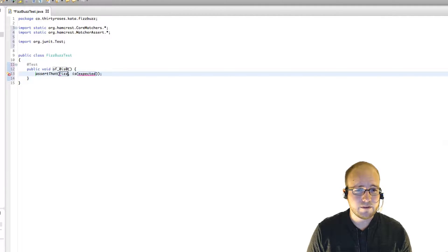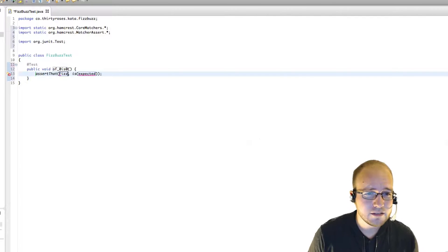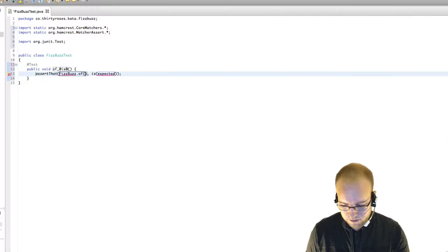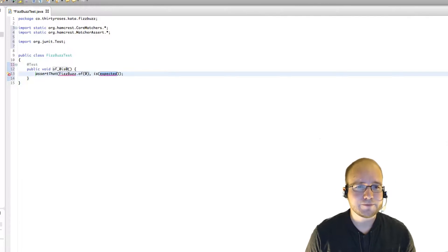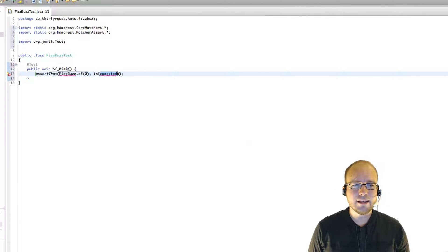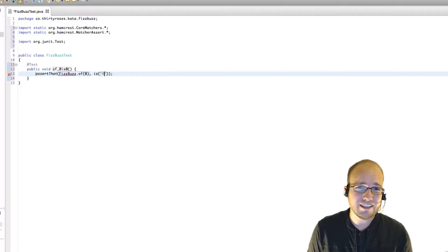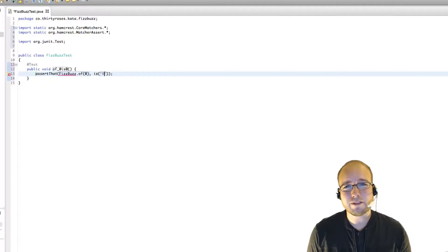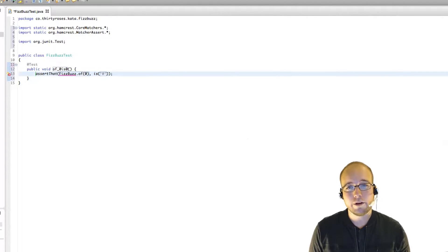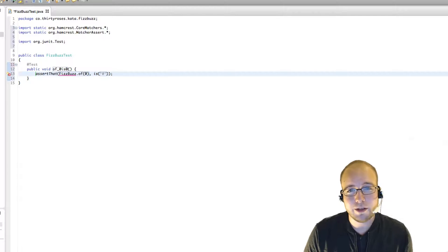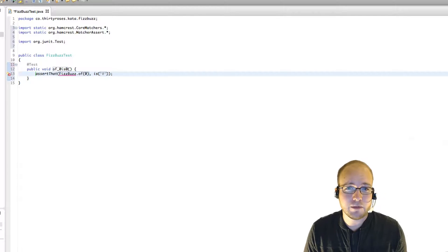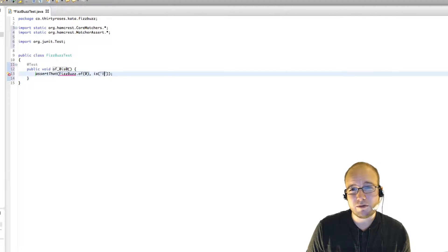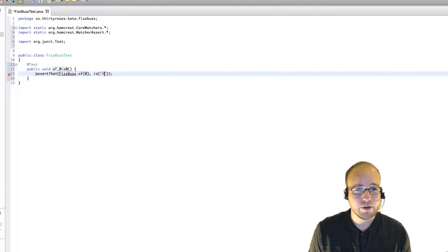So let's write this out. FizzBuzz of 0 is 0. And it's the string 0, because remember this function needs to return the word Fizz, the word Buzz, and the word FizzBuzz. So the return type needs to be a string.